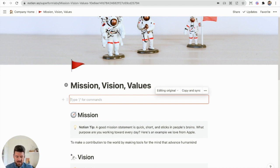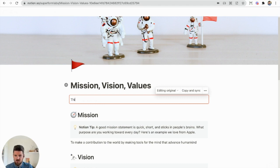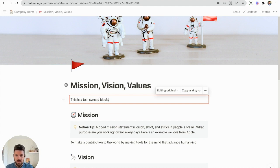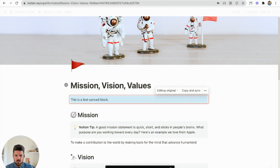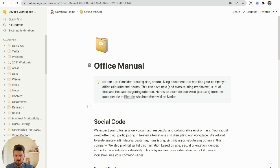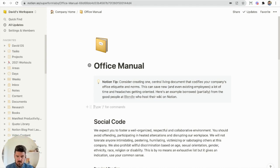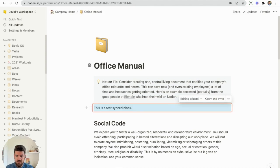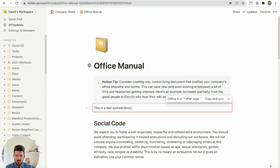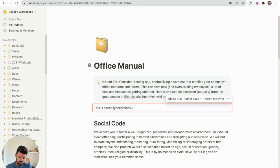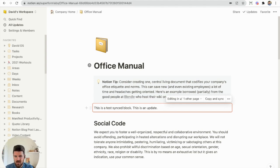And anything we add here, so this is a test sync block. We're going to copy and sync this block here, so we're going to select Copy, and if we go into a page like the Office Manual, we can just Ctrl or Command V, and we have this Synced Block updated. So if we add an update in this page, that's going to reflect here as well.